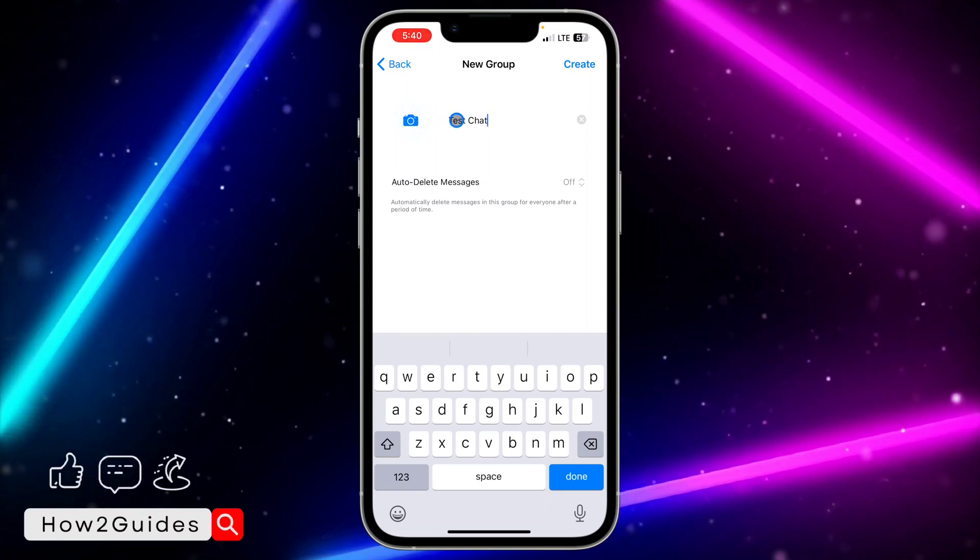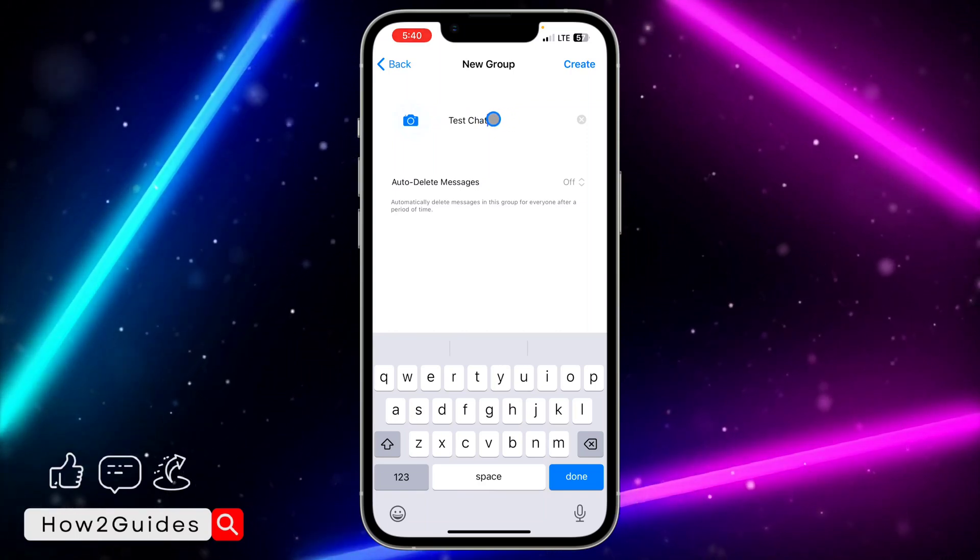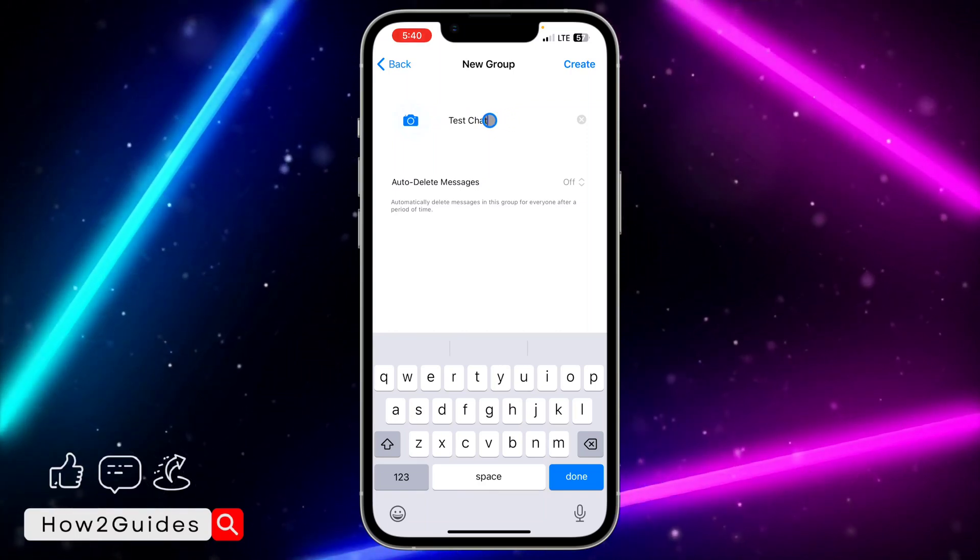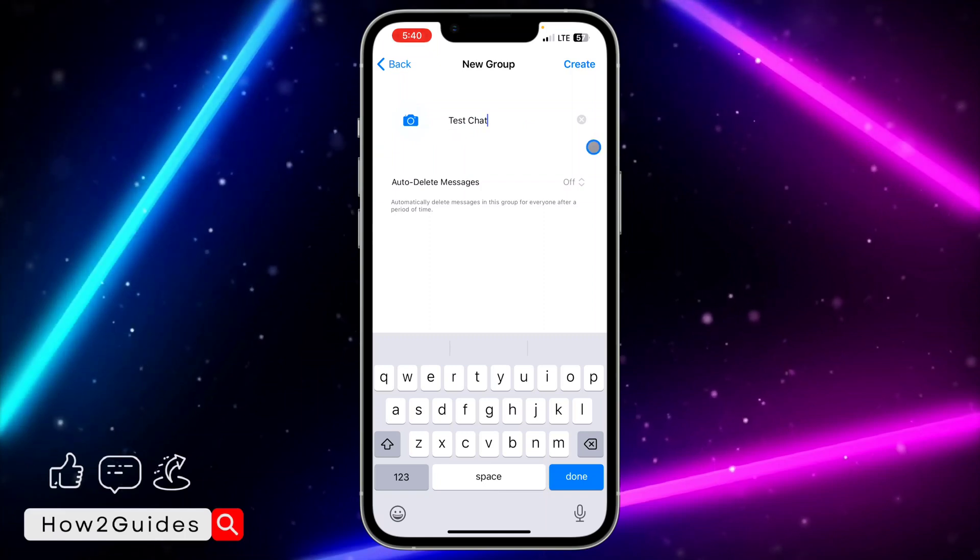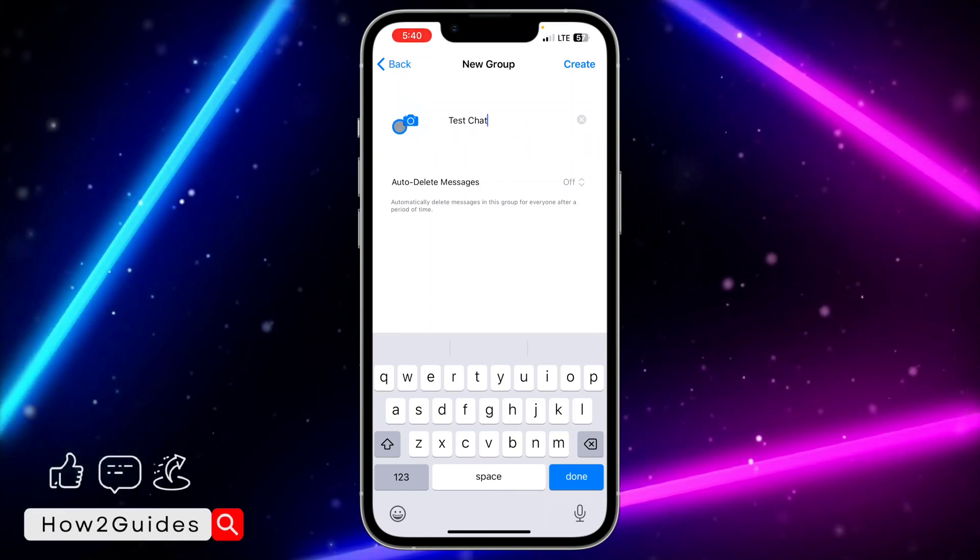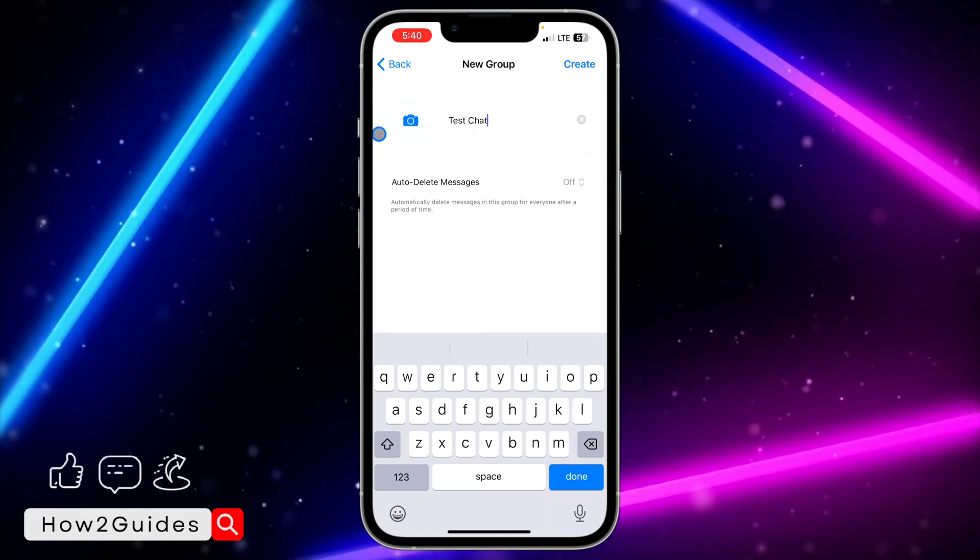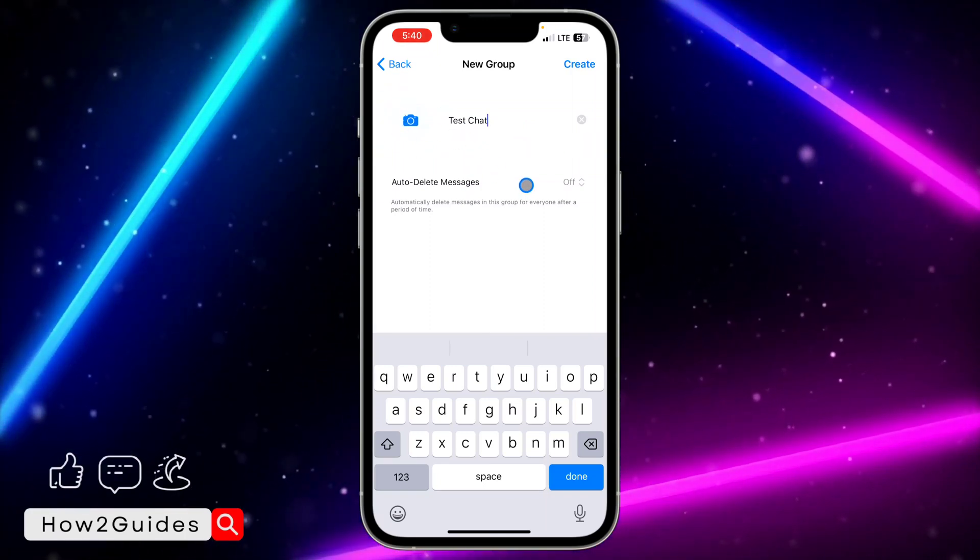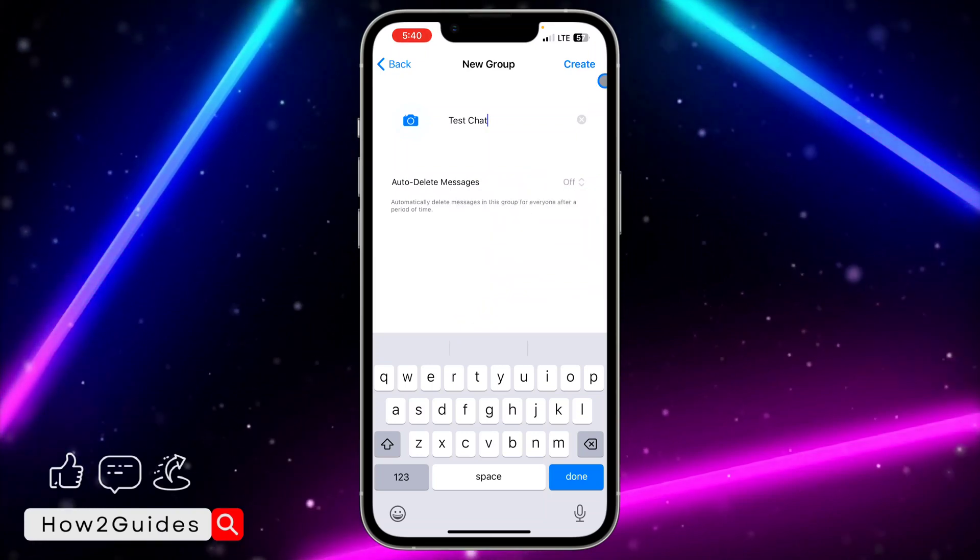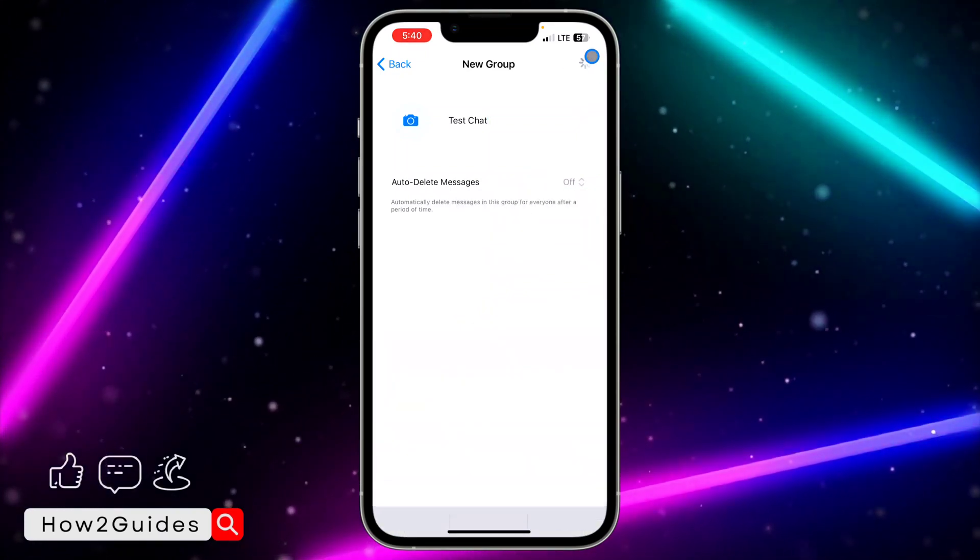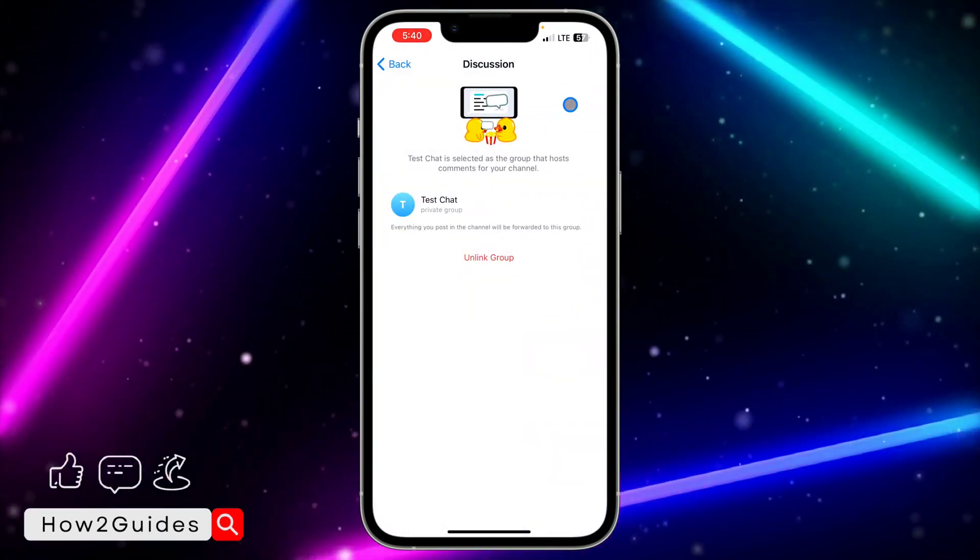I'm going to enter the default name as the channel name plus chat. So you can change it if you want. Select the profile photo and you can set the auto delete message. Once you are done, click on create and that's it.